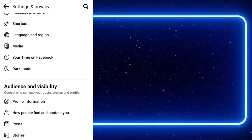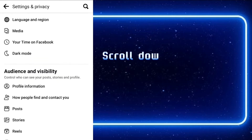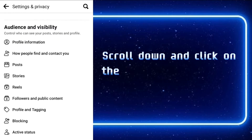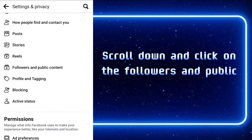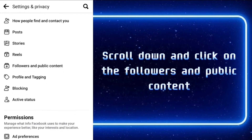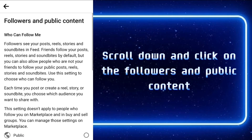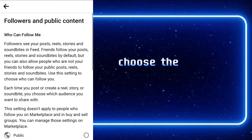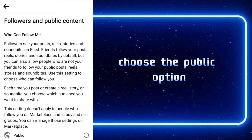Next, scroll down and click on the followers and public content. Choose the public option.